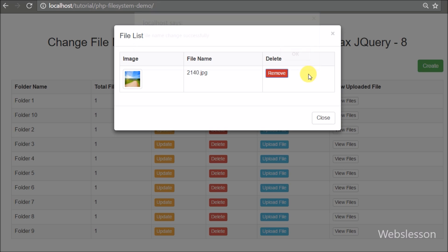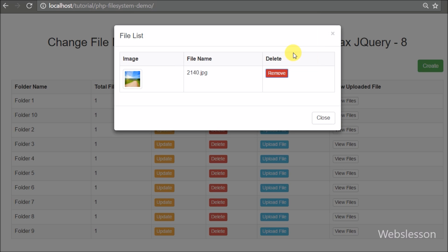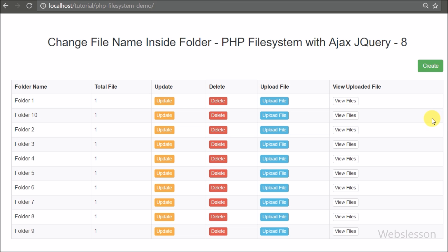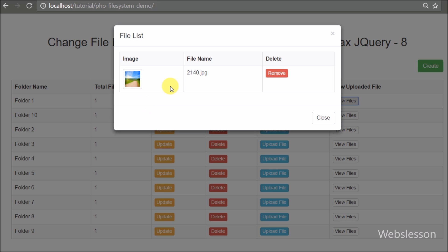Here we can see that when we click on a particular row's view files button, we can see a list of files from the folder in a modal pop-up with a remove button. Now we want to add an edit file feature here.